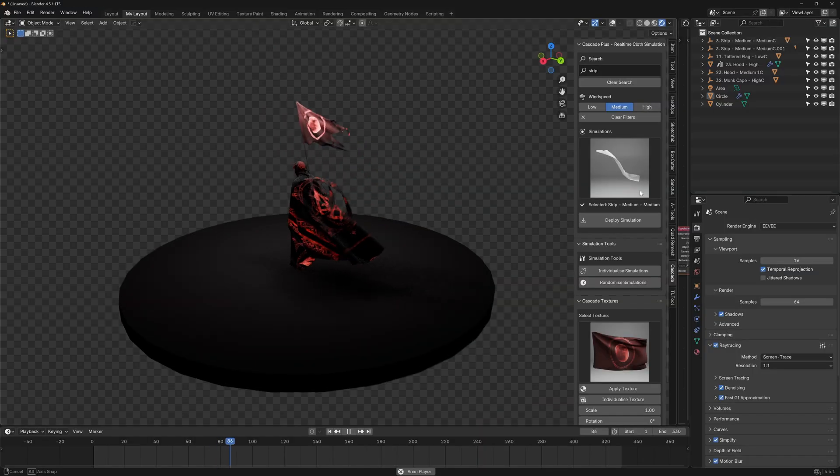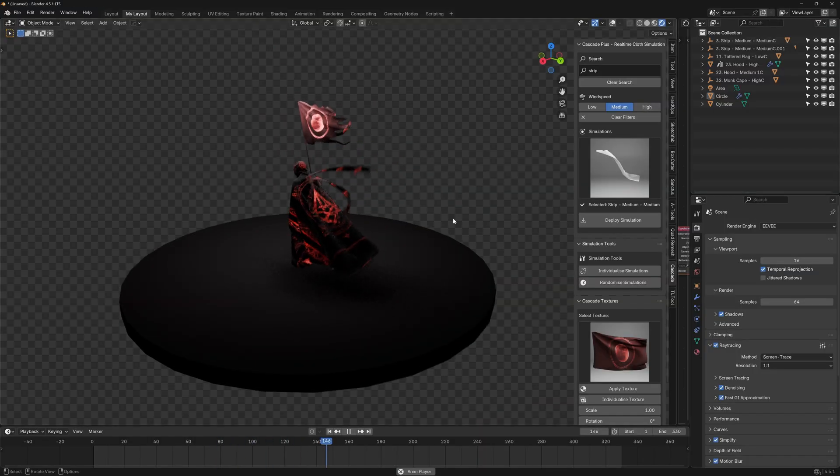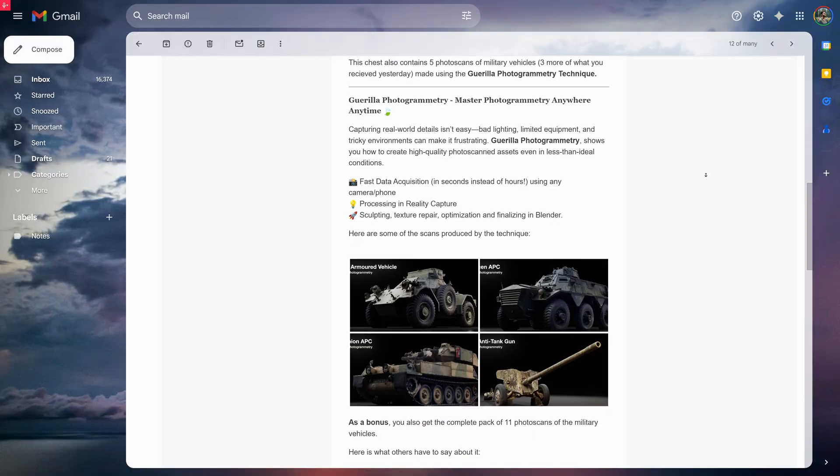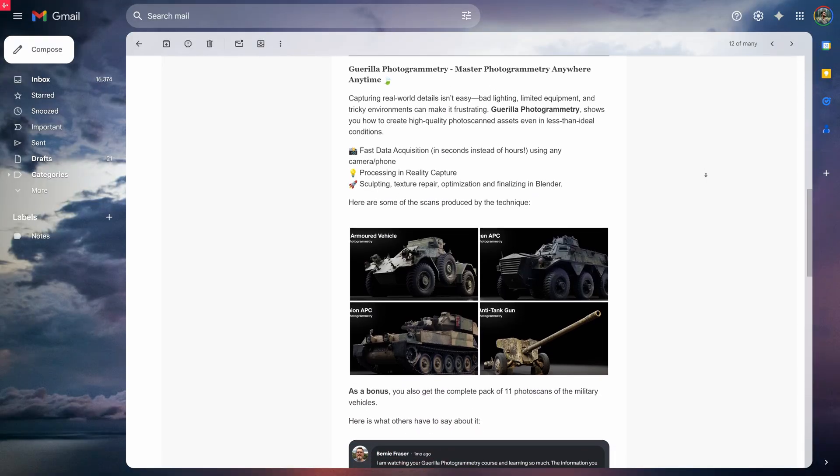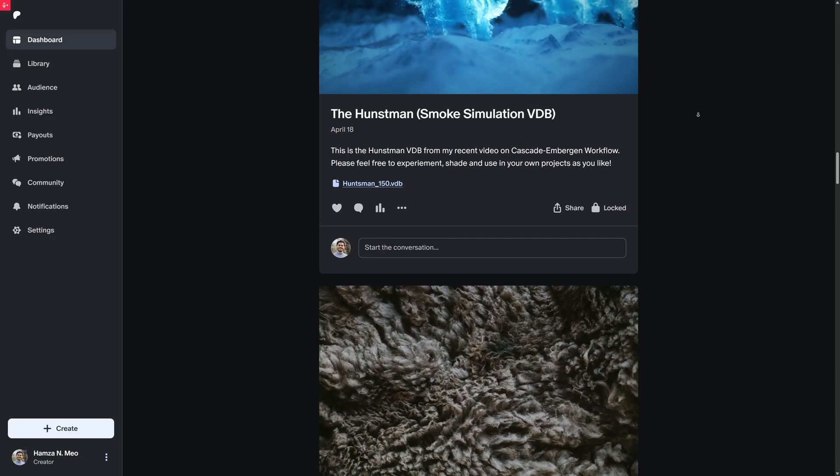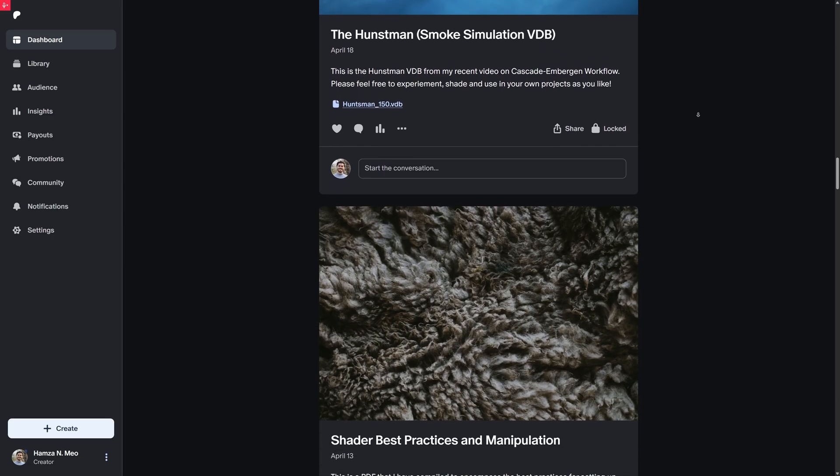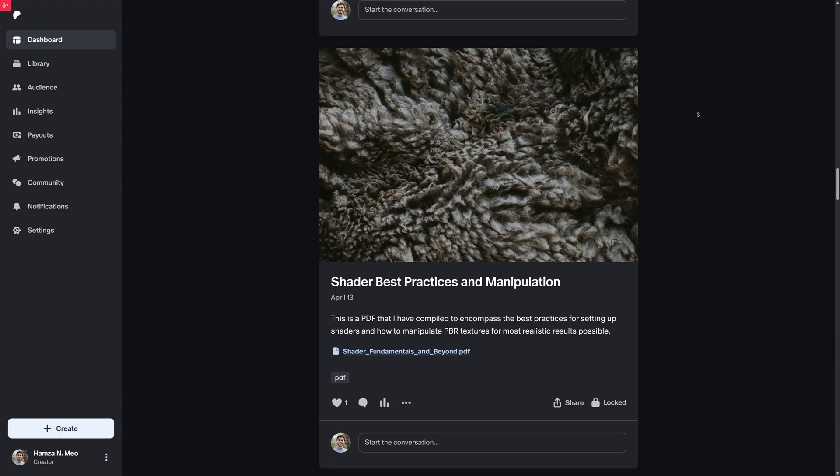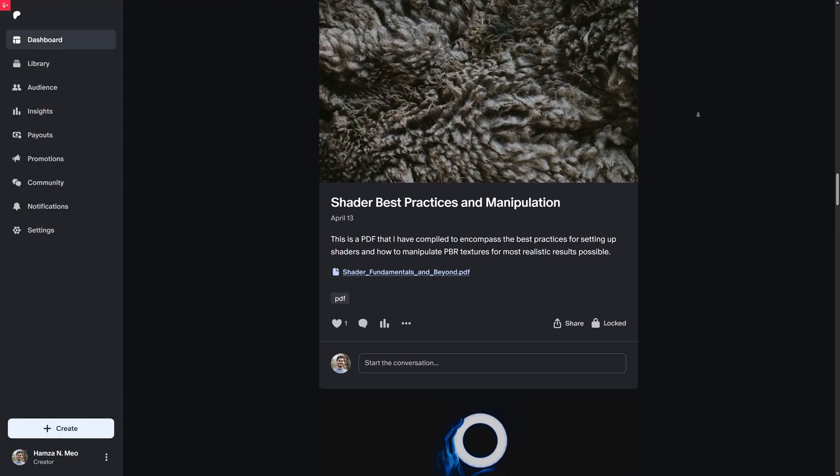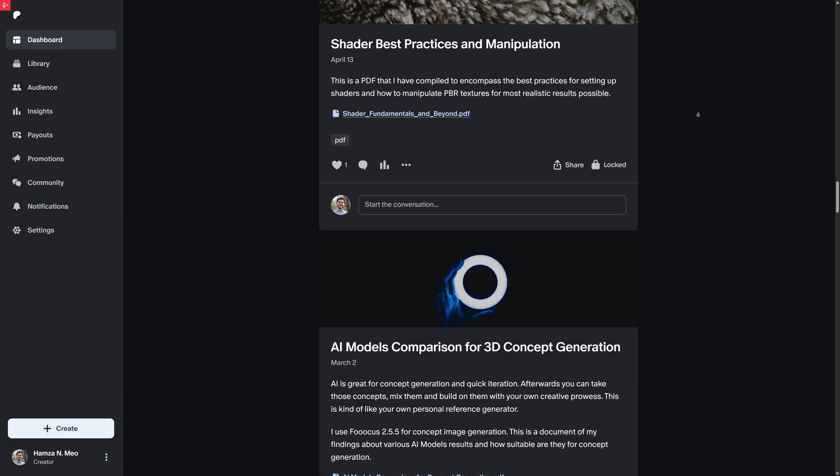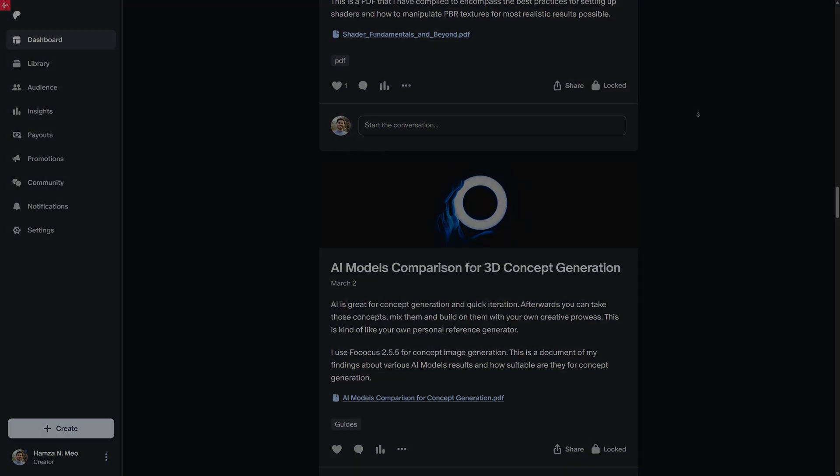Do subscribe to my free email newsletter and my Patreon I promise you'll find great great value there. All right this has been it, I'll see you in the next one, farewell.